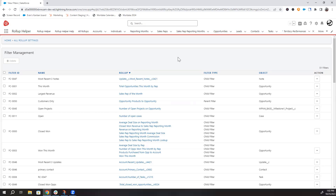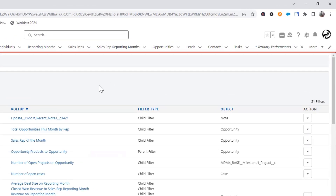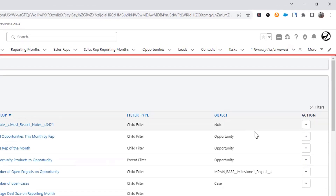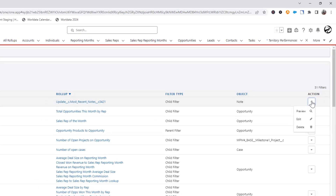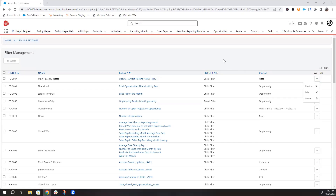The table also shows what object the filter is on. If you click into the actions menu, you can preview, edit, or delete the filter. You can also delete filters by checking the filter and then clicking delete in the top left.